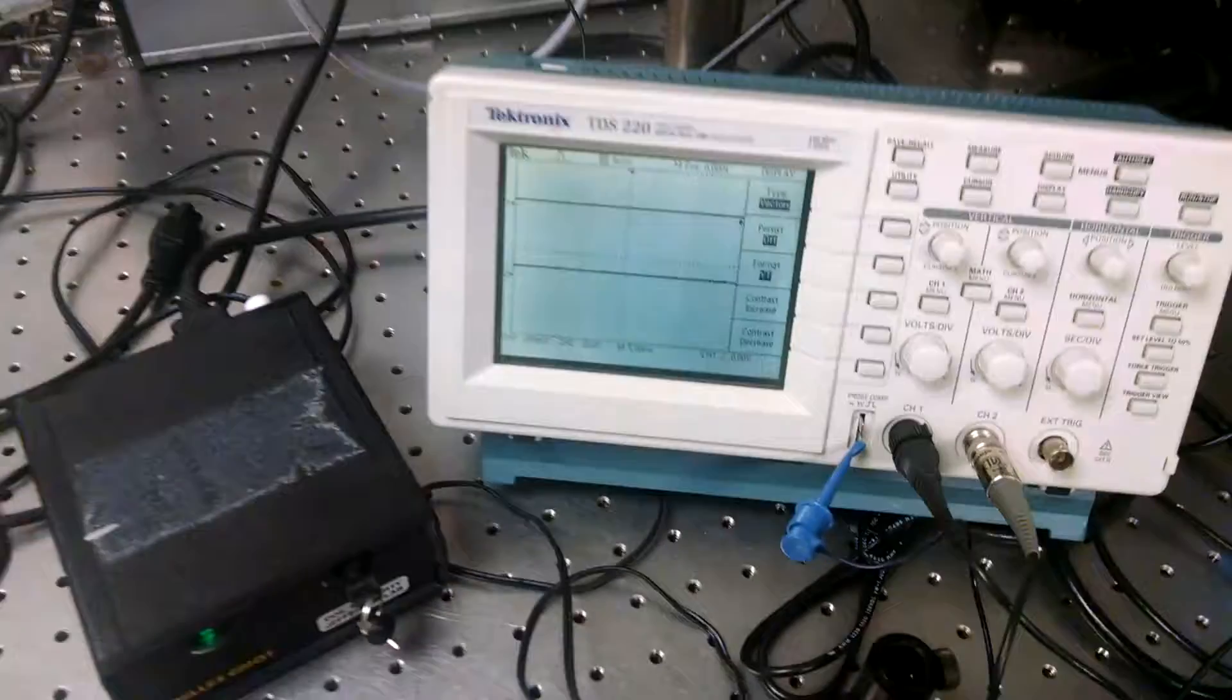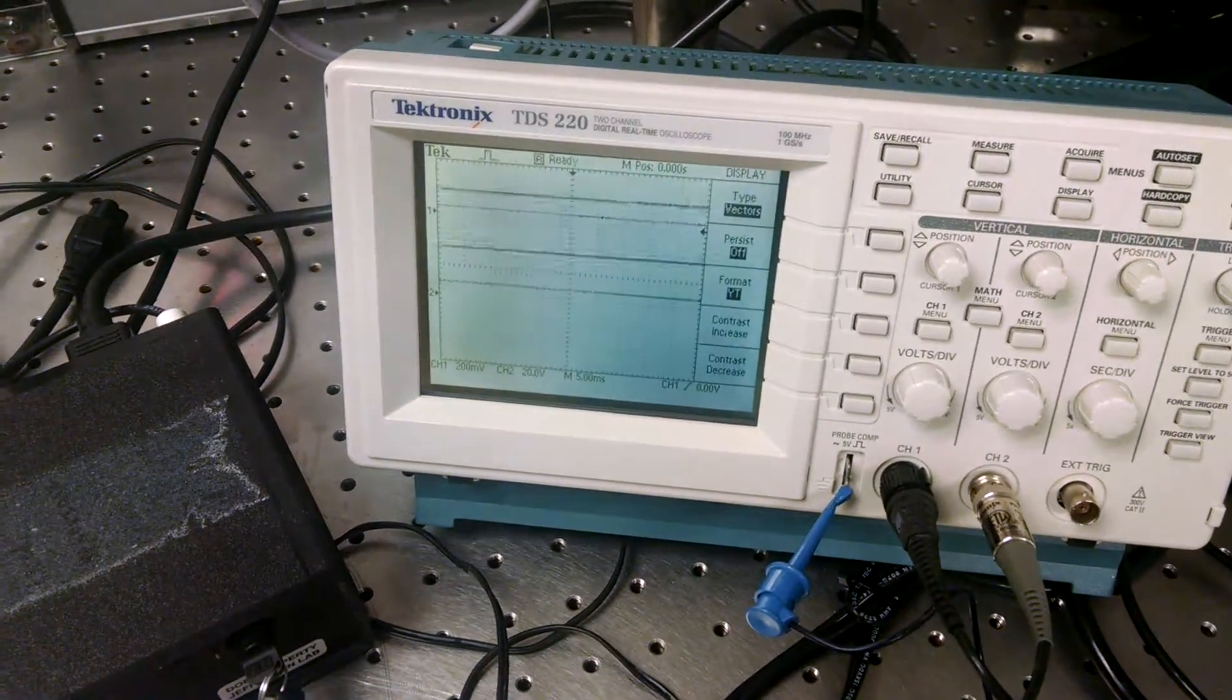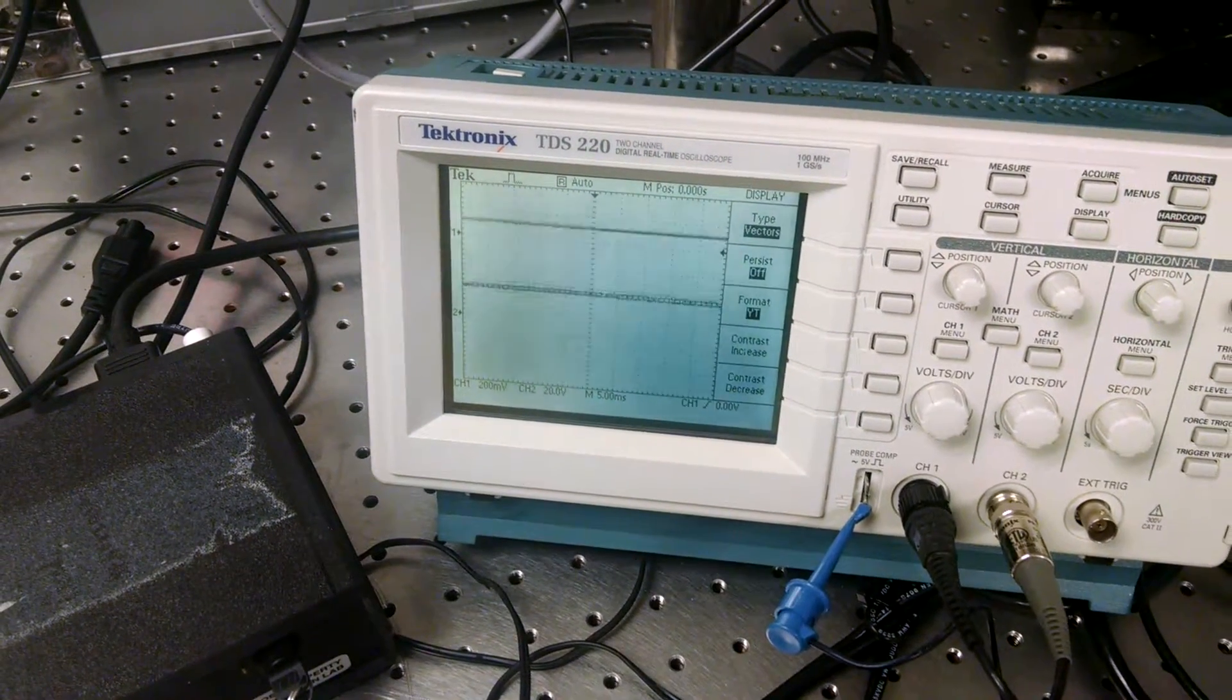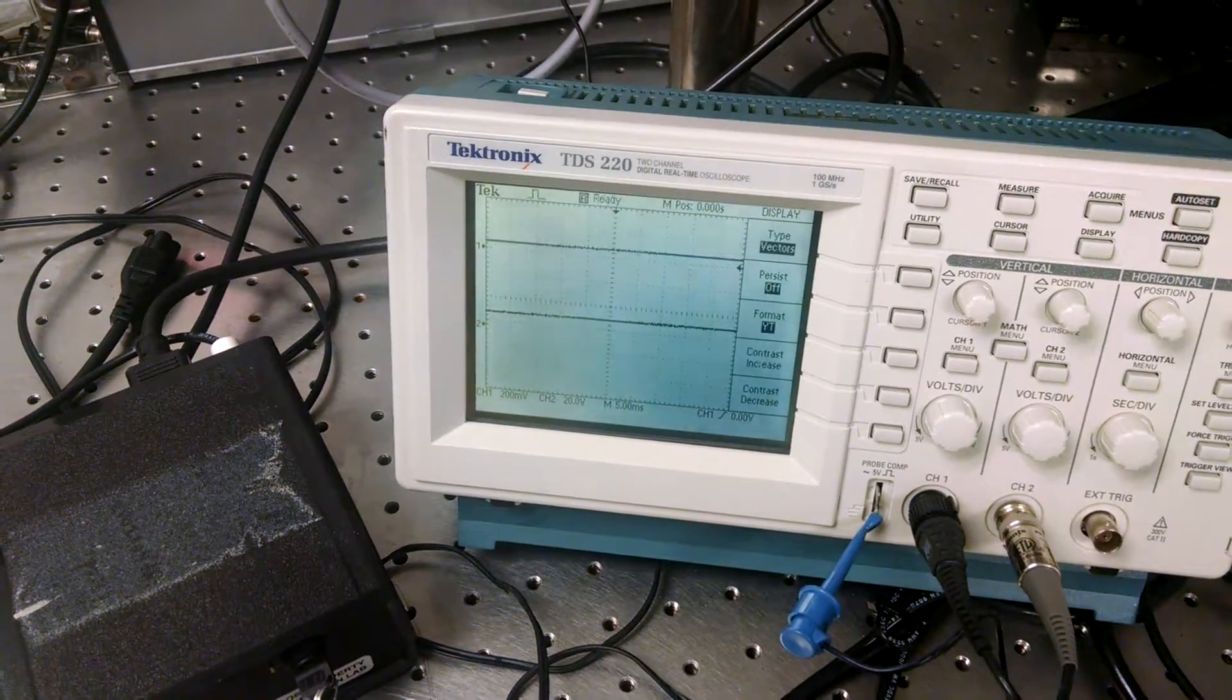And as you look on an oscilloscope, you can see the voltages applied to the x and y galvos to move them.